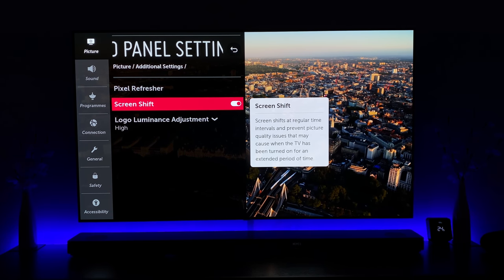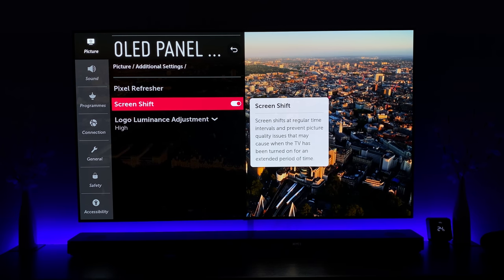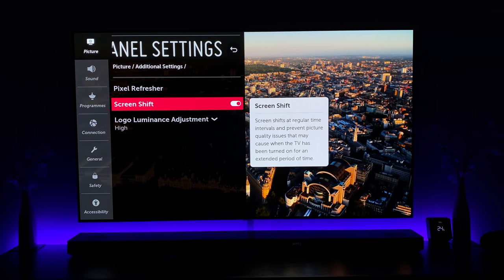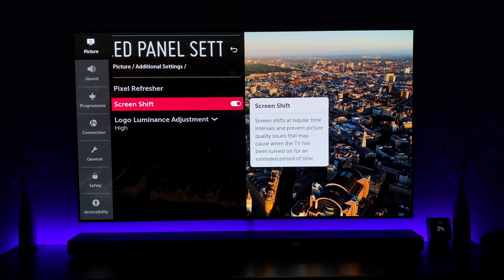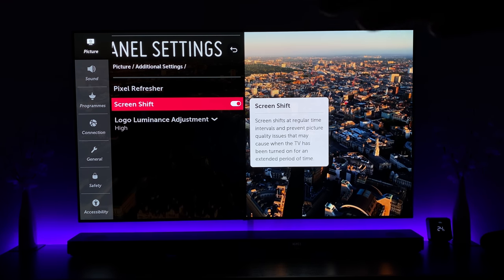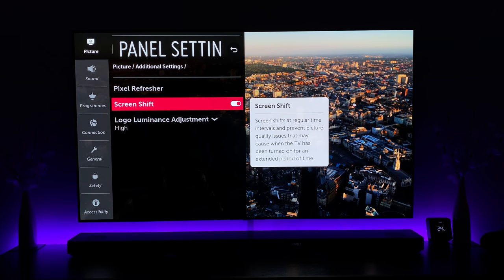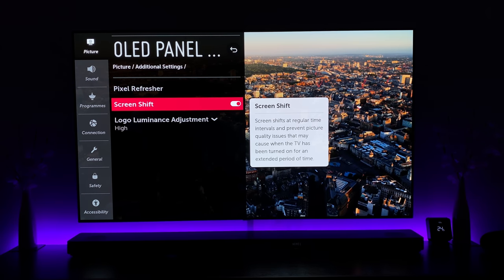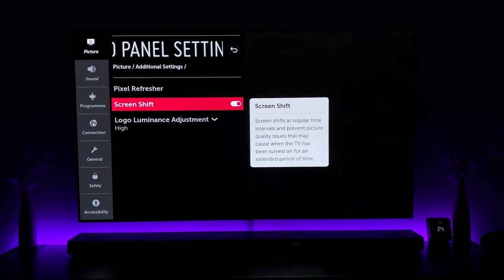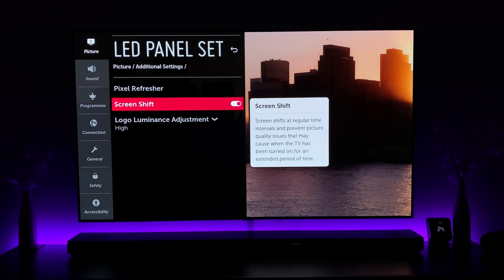The next setting is Screen Shift, which shifts the picture at regular time intervals to prevent picture quality issues when the TV has been on for an extended period. If you look at the TV in a bright room, because the bezel is so narrow, one side might appear to have a slightly larger bezel than the other — that's this feature at work. Every time you switch it on or off, it probably alternates sides to ensure even wear.